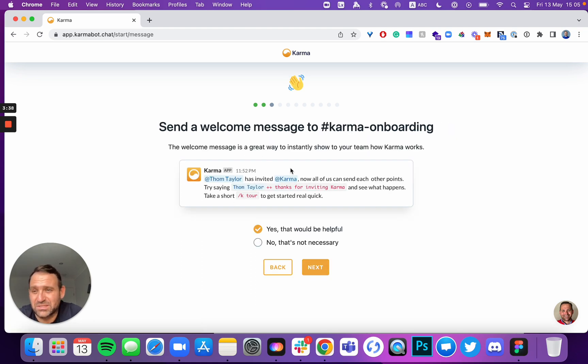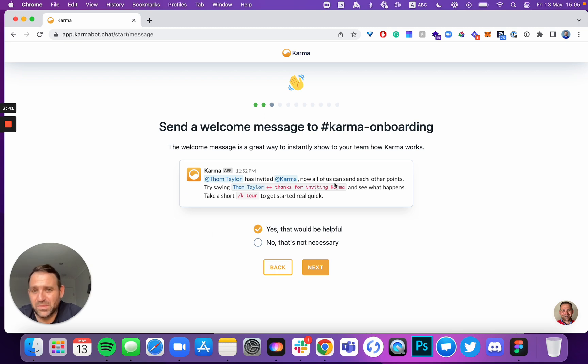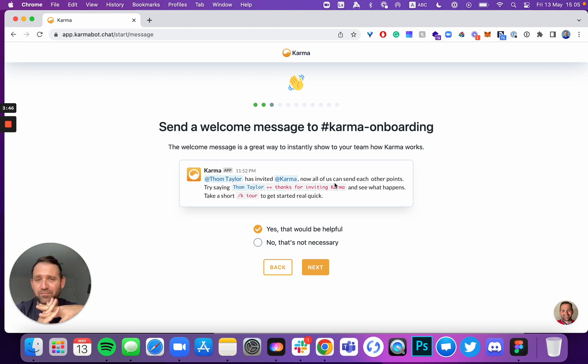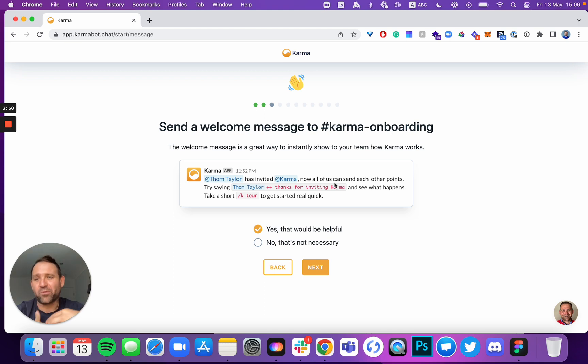Would you like to send a welcome message to Karma onboarding? If you decided that you're going to install our product into the main channel where everyone is, make sure that you make that decision. Would you like our product to introduce itself?